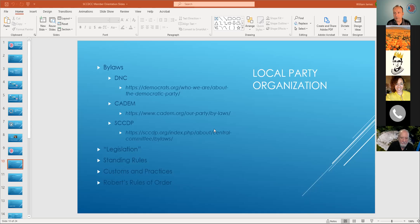The California Democratic Party — they've gone by CDP but more recently have been using CADEM, which is their URL, CADEM.org. On the bylaws page, their site is pretty easy to navigate with a good search function and dropdown menus. Their bylaws are there, and at some point before the state convention in 2021, I encourage you to look at those bylaws and familiarize yourself with the structure and the two-year cycle flow that's defined by the California Democratic Party bylaws.